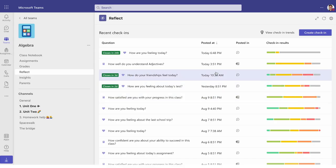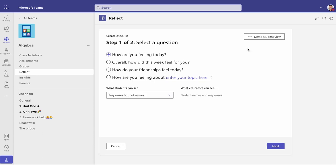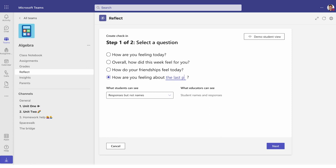One of the focuses we've been having at All Hallows in the last two to three years is a greater focus on student well-being and student emotional learning. The Reflect app allows students the opportunity to be self-aware of how they're currently feeling in that learning space.